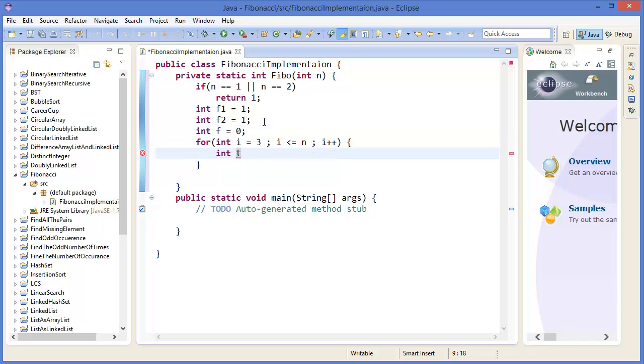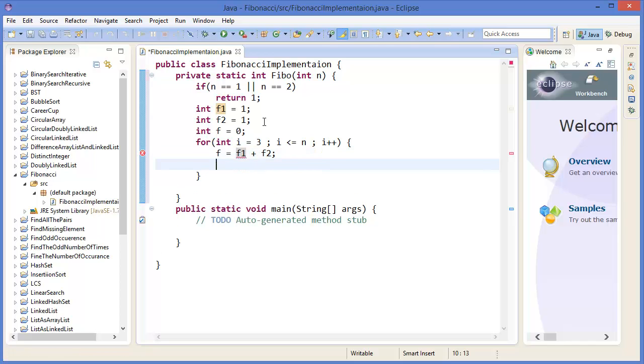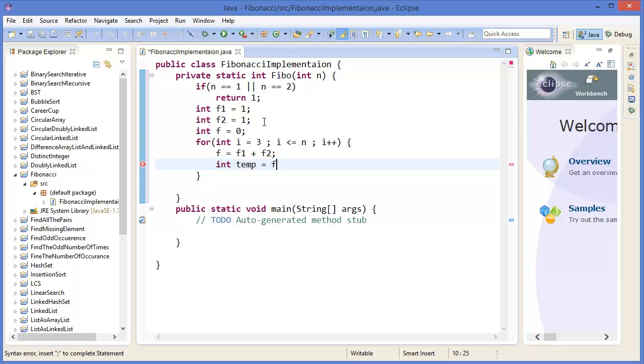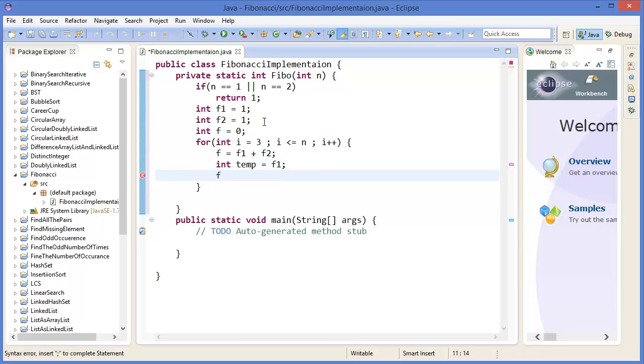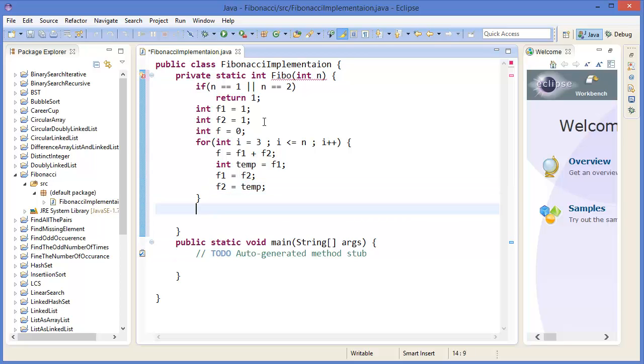Let's say integer temp. F equals f1 plus f2. Then for next, integer temp equals f1, and f1 equals f2, then f2 equals temp. Finally return f.